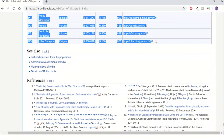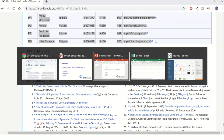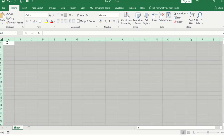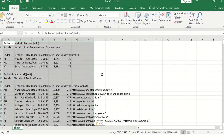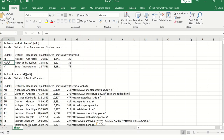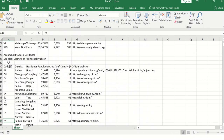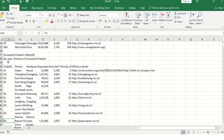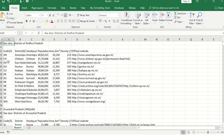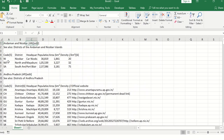I go to Excel and paste the data. If I use source formatting it might not come out right, so I use 'match destination formatting' instead. Once I do that, all the data appears. I can compare it with the website, and it looks okay — but it's still not in a proper tabular format that Tableau can read.